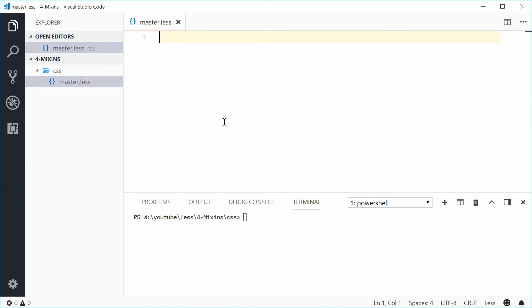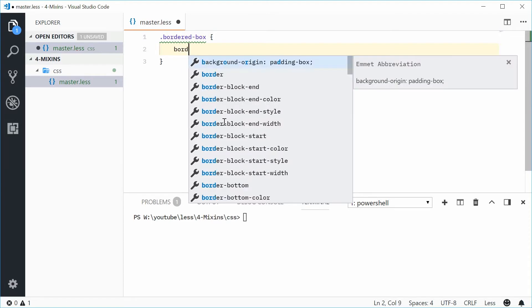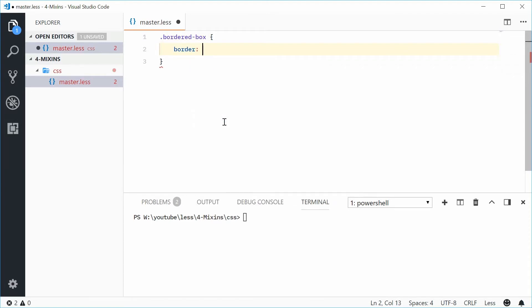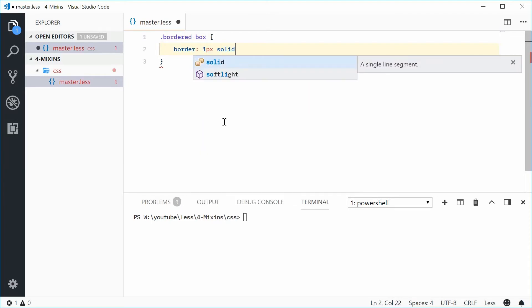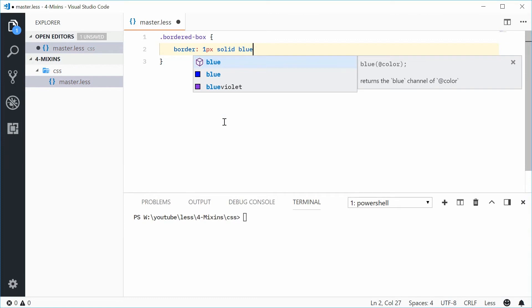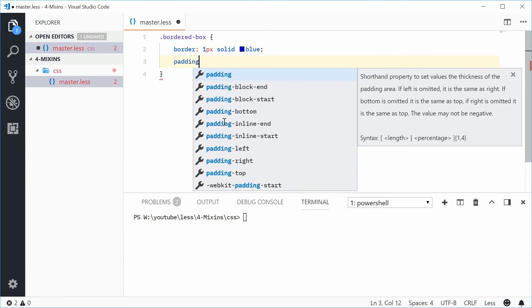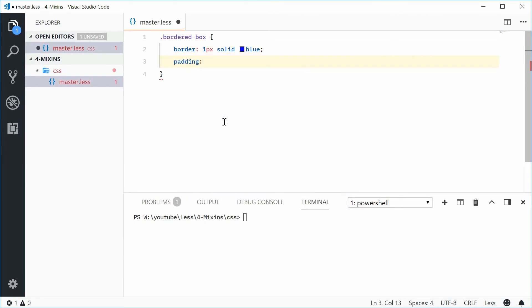So for example, let's just say in your LESS file you have a class called bordered-box. Now in this class you might have a border of something like 1px solid blue and you might also have some padding, for example 10px.